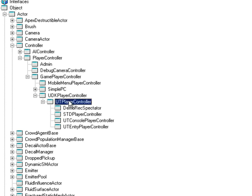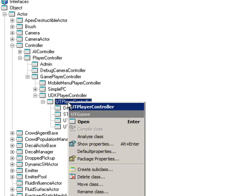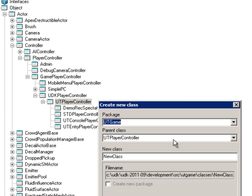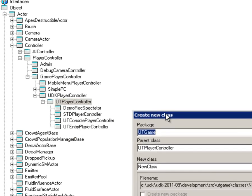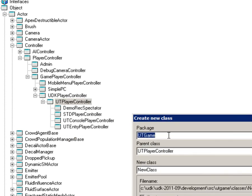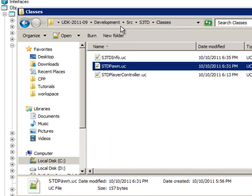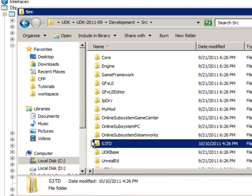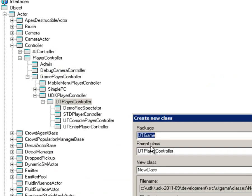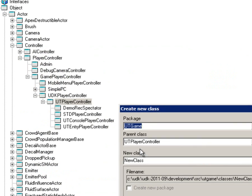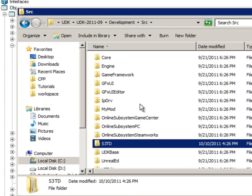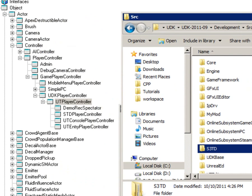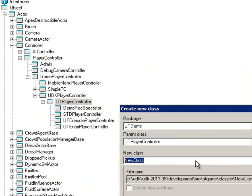And then all you do is you simply right click and create a subclass. Now the package is going to be what the classes you made here. So mine is S3TD. And you can just simply keep the parent class how it is. And then name it, just so that you don't get confused. Name it by your class. I was too lazy to put the three in, so I just put STD and then keep in the name player controller.